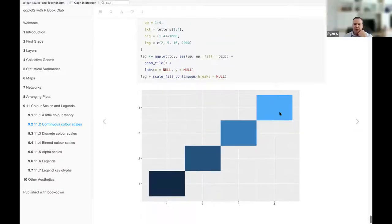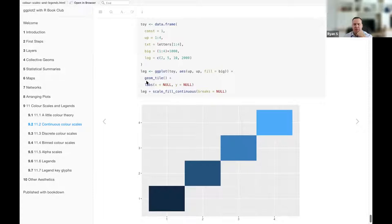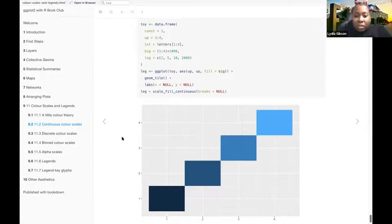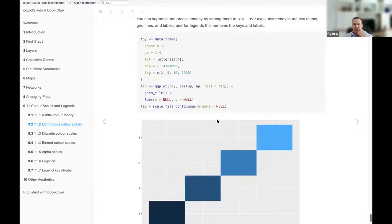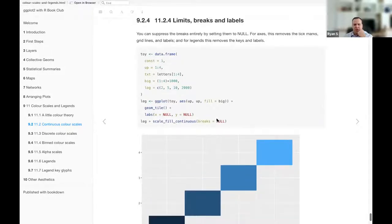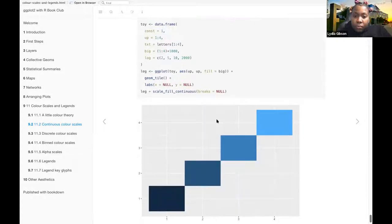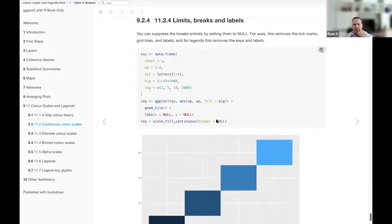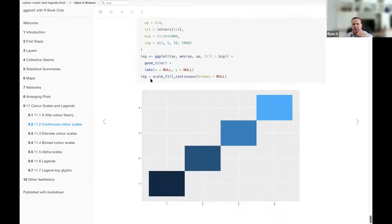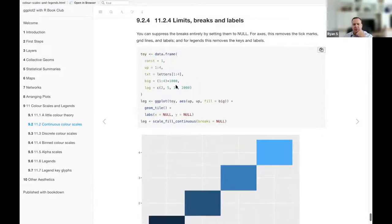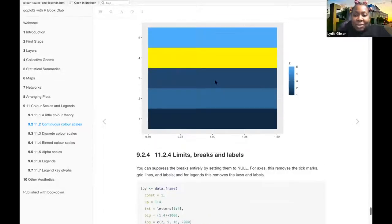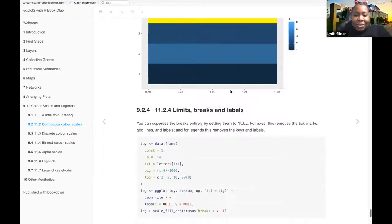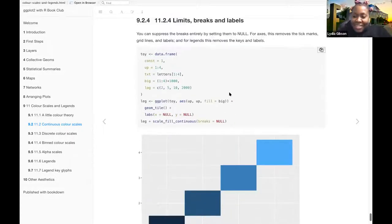I think if you had done it without that line that says labs x equals null, y equals null, it just took out the, oh okay, then it would have defaulted to whatever those columns were, up and up maybe. Oh cool. For some reason I thought it was still about color and I was like, I don't understand. Okay, that makes more sense. No, it looks like it's more about the labels.